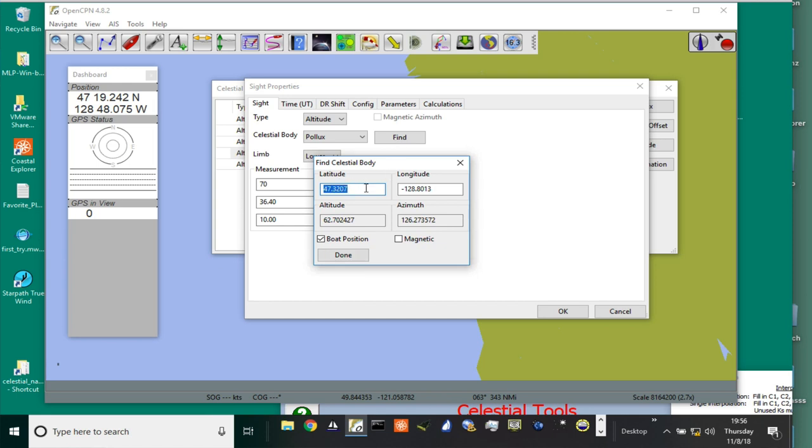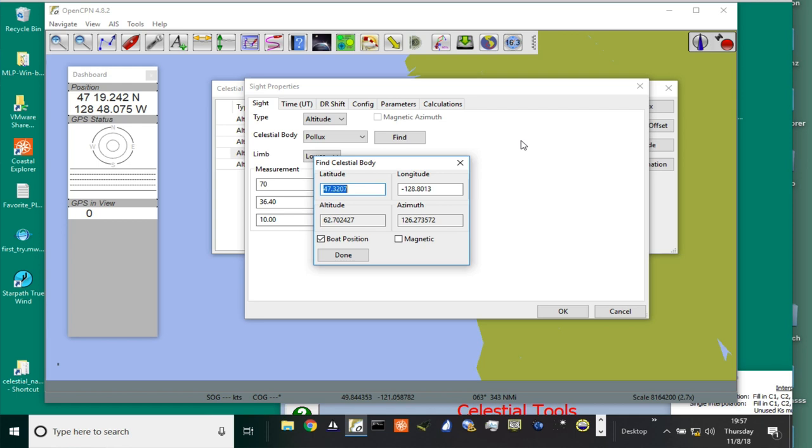This is probably the function of the program that you would use the most, because even if you're not doing celestial navigation for actual navigation, you will use this function to calibrate your compass, to double-check your compasses. Modern boats have lots of compasses, and they're not going to agree. You can use these easy celestial observations to verify which compass is right.